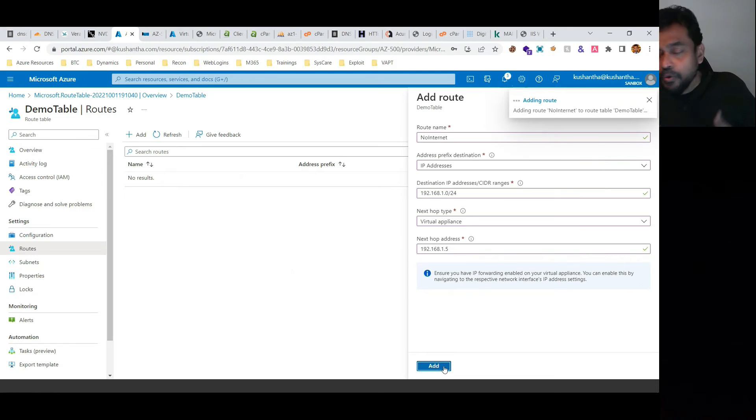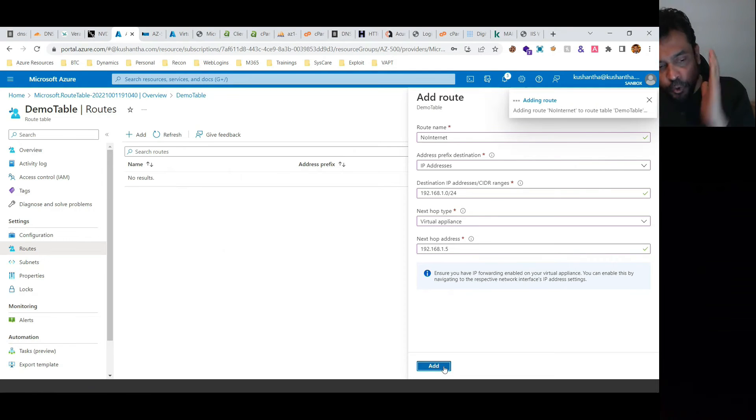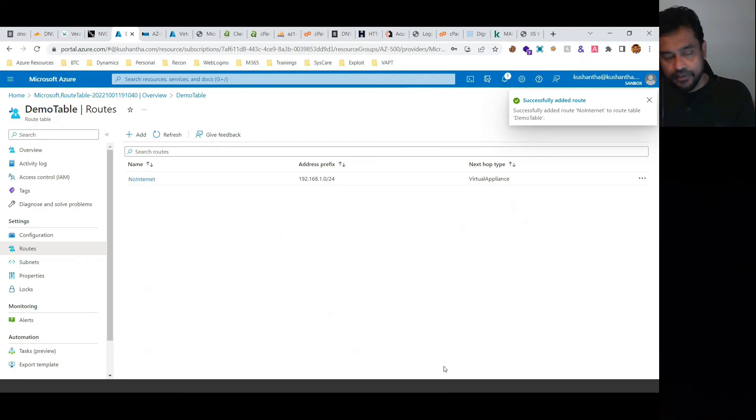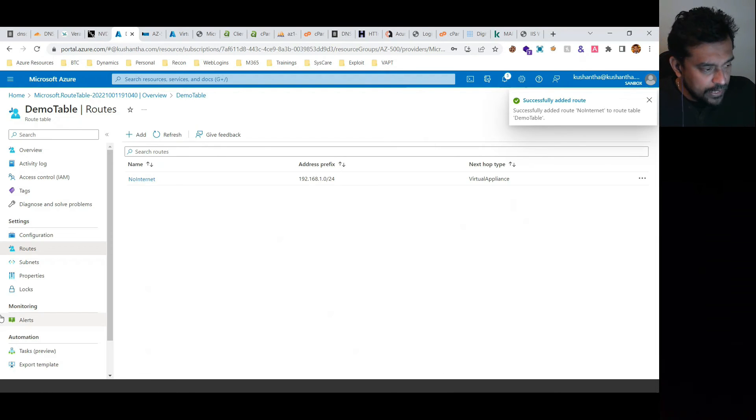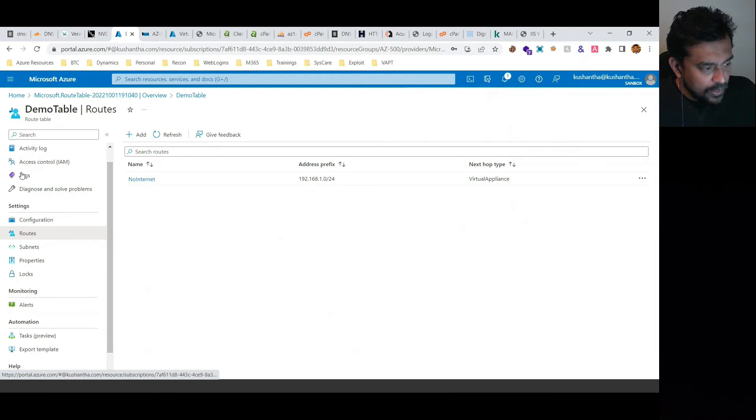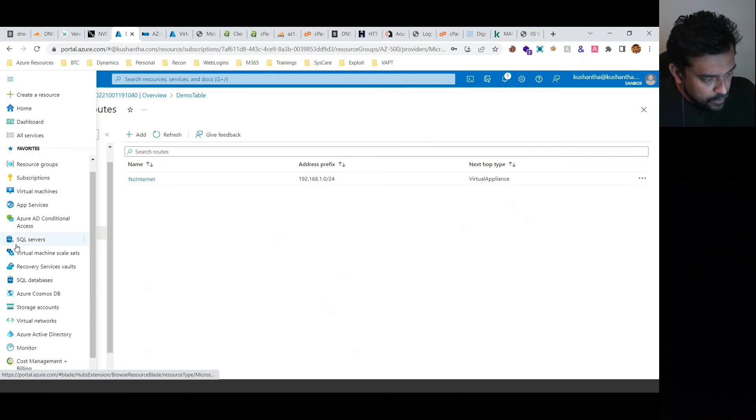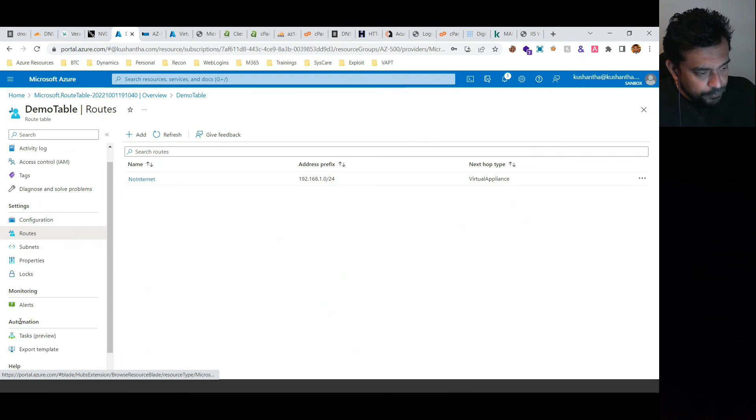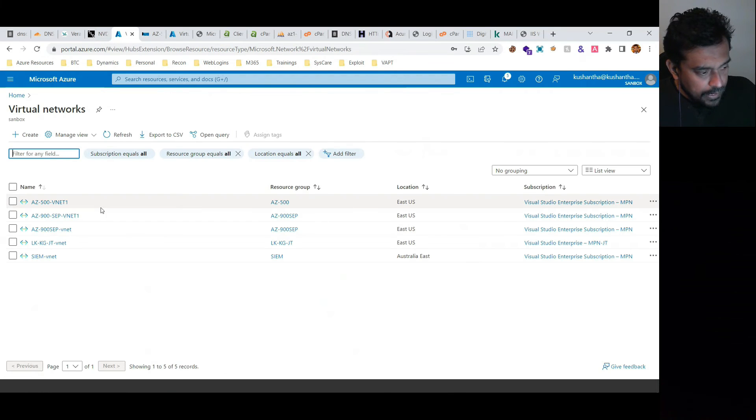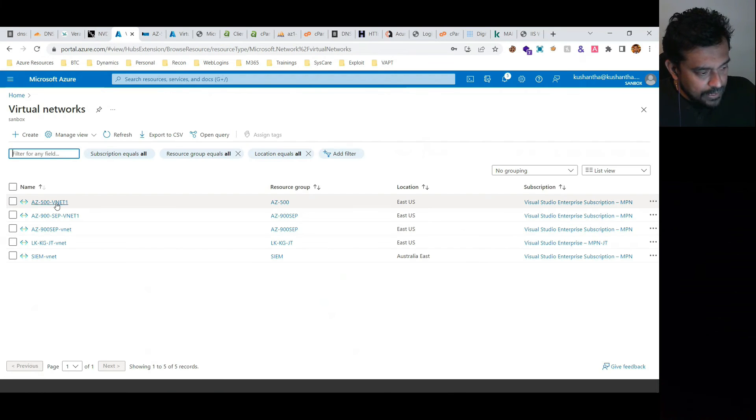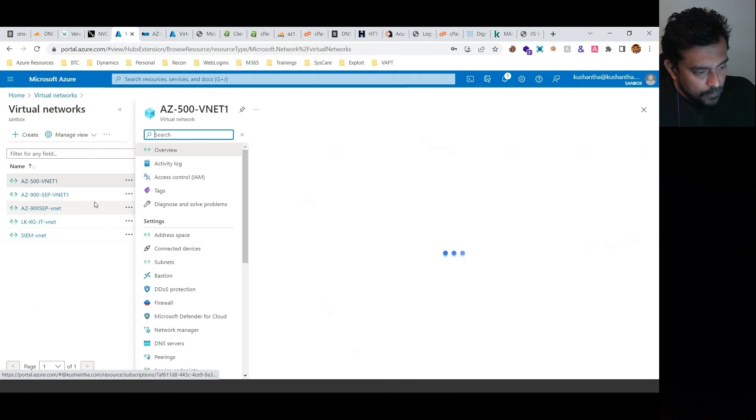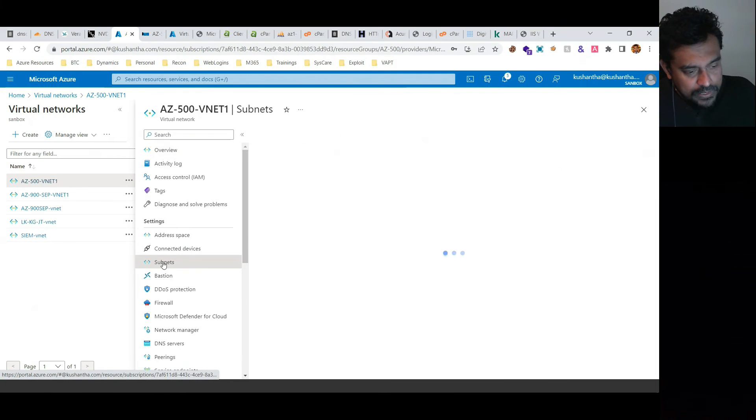Routing shows the destination. Now, let's go to our virtual network, select this one, and then go to subnets.